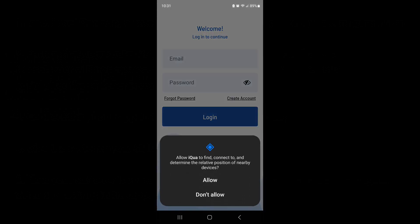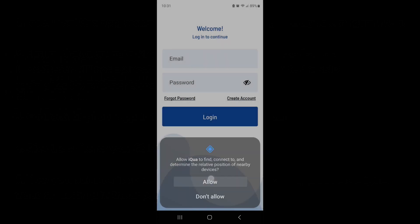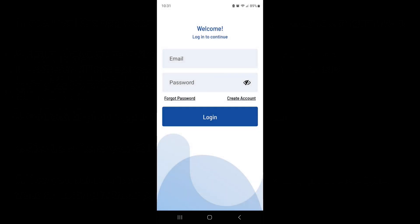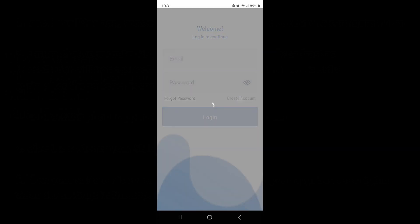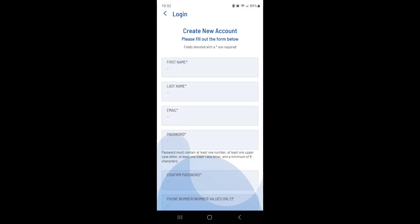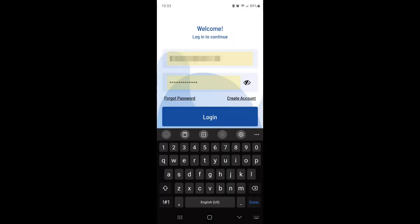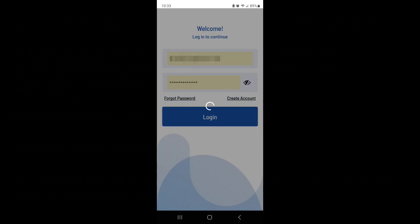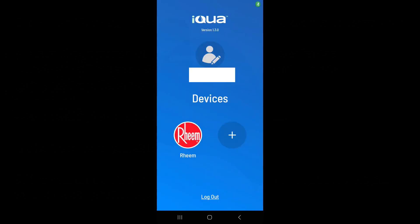Then you're going to log in with your user ID and password. If this is the first time you're using it, you're going to hit 'create account' and it's going to create an account at the Rheem site for you. I have an account, so I'm logging in with my ID and password.